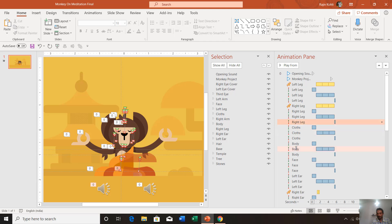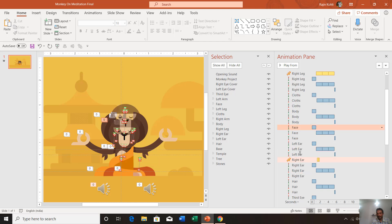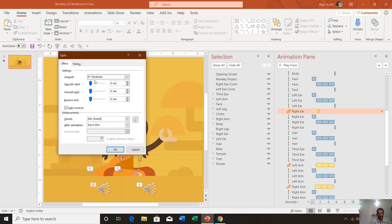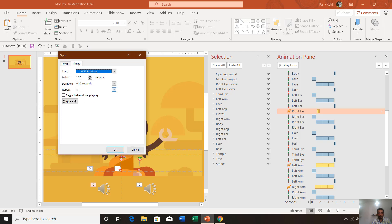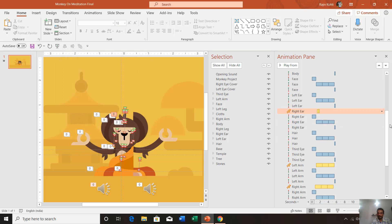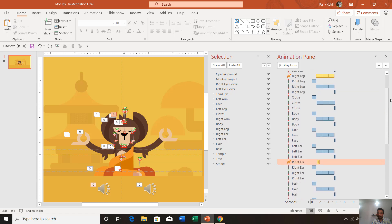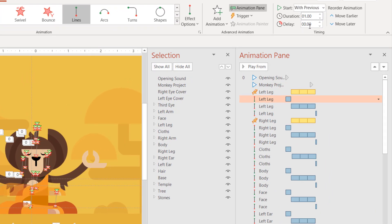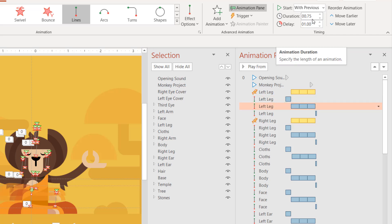The same motion path has been applied to the right leg, clothes, body, face, left ear, and right ear. On the ears we also applied the Spin animation — three degrees clockwise, auto-reverse, repeating two times, with a duration of 0.15 seconds. These animations have a little bit of delay between them.